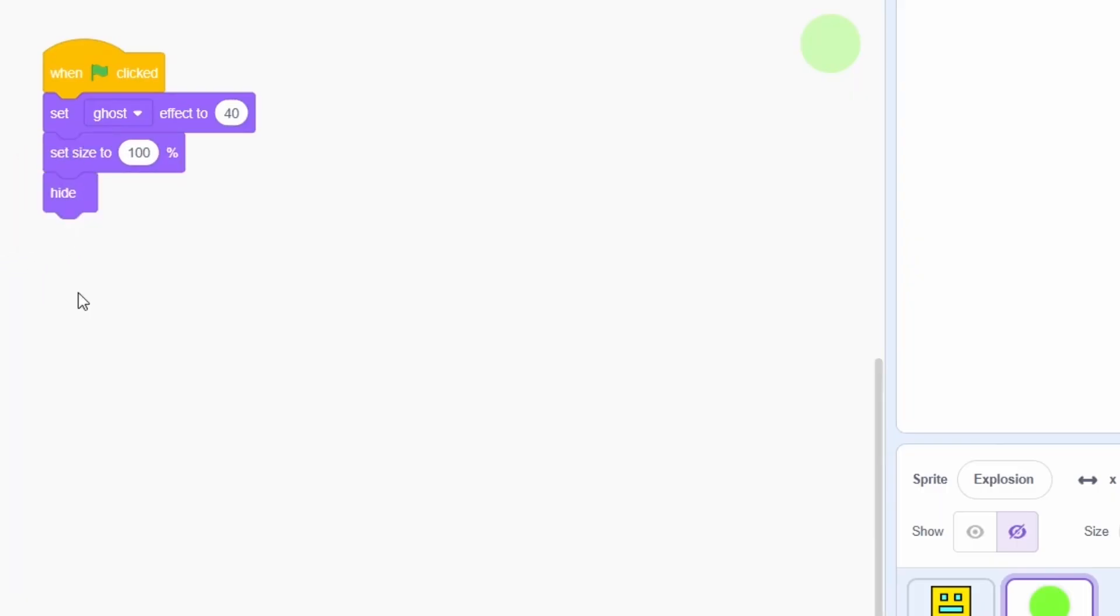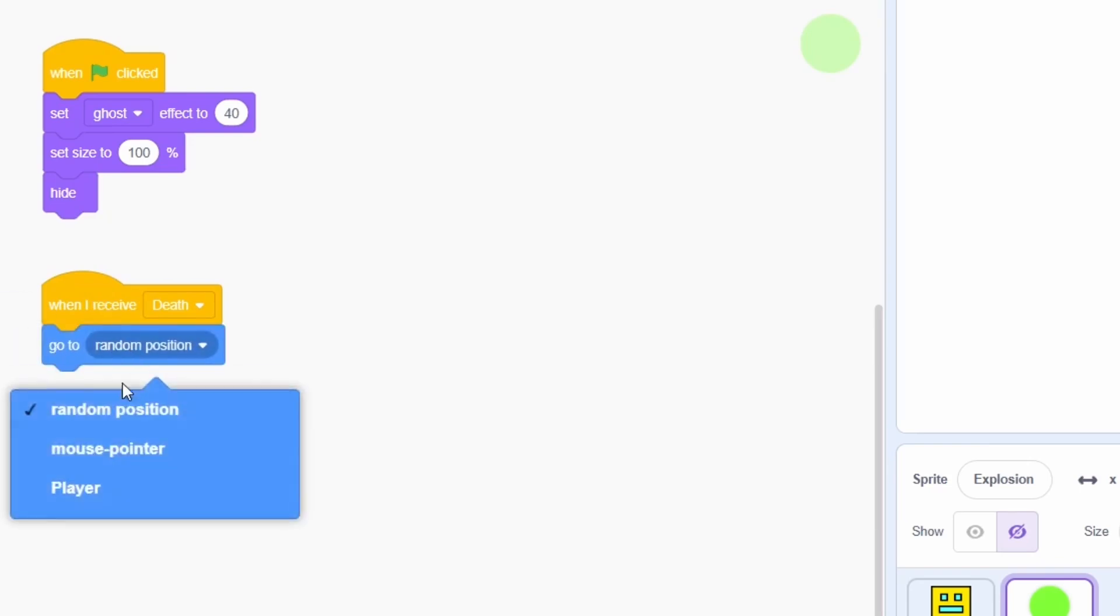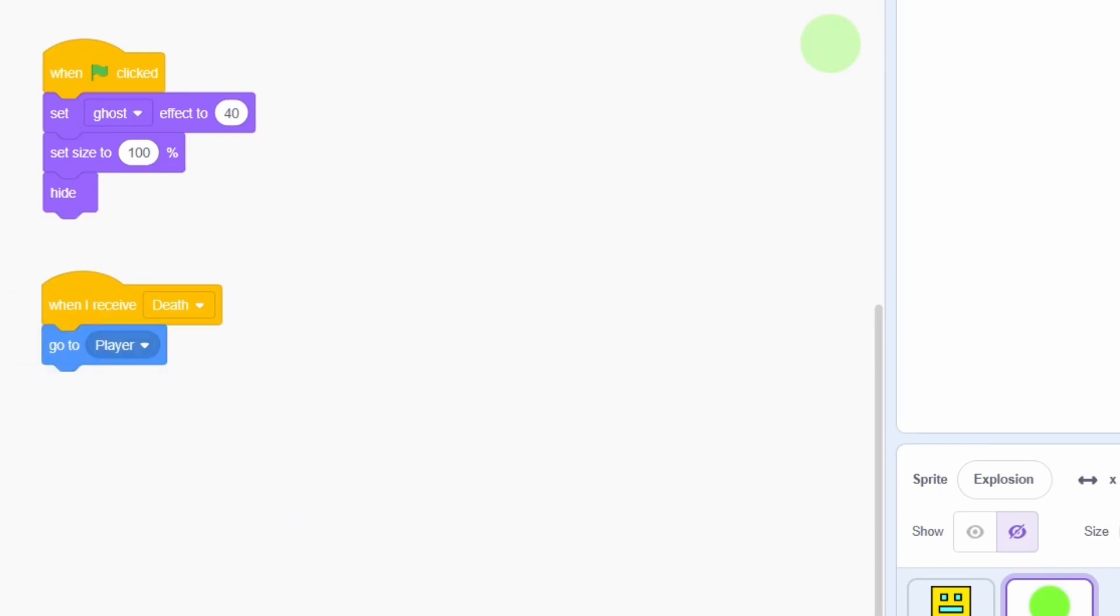Now is the main code. On receiving the DEATH message, we just move to the player's position and then show.